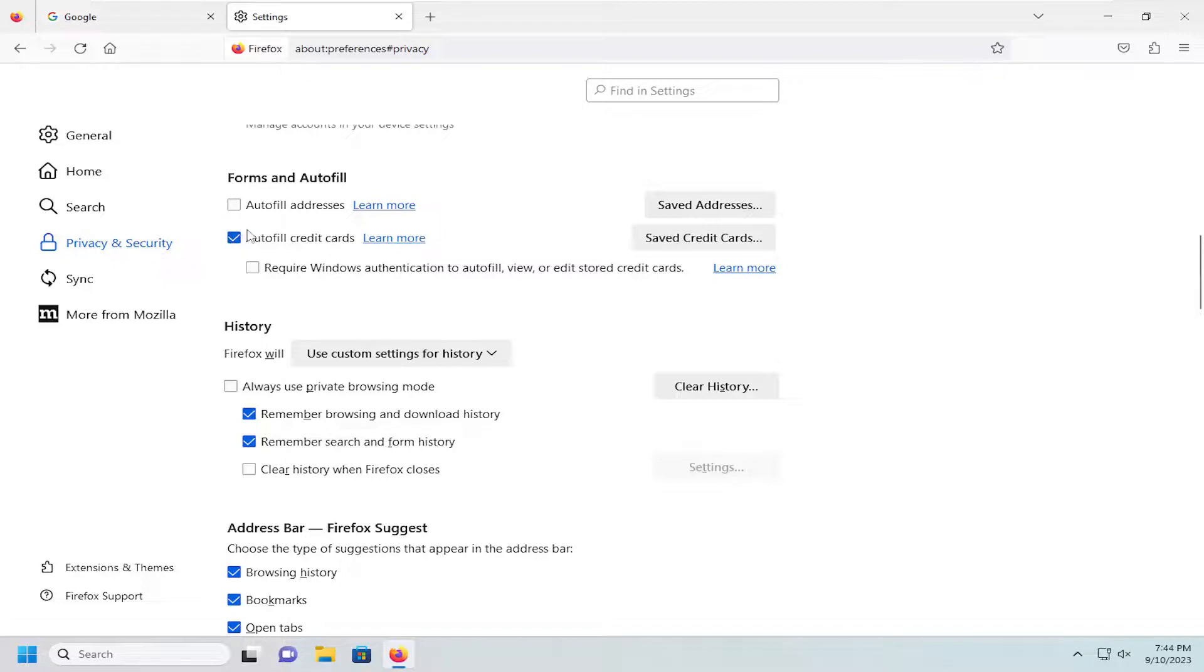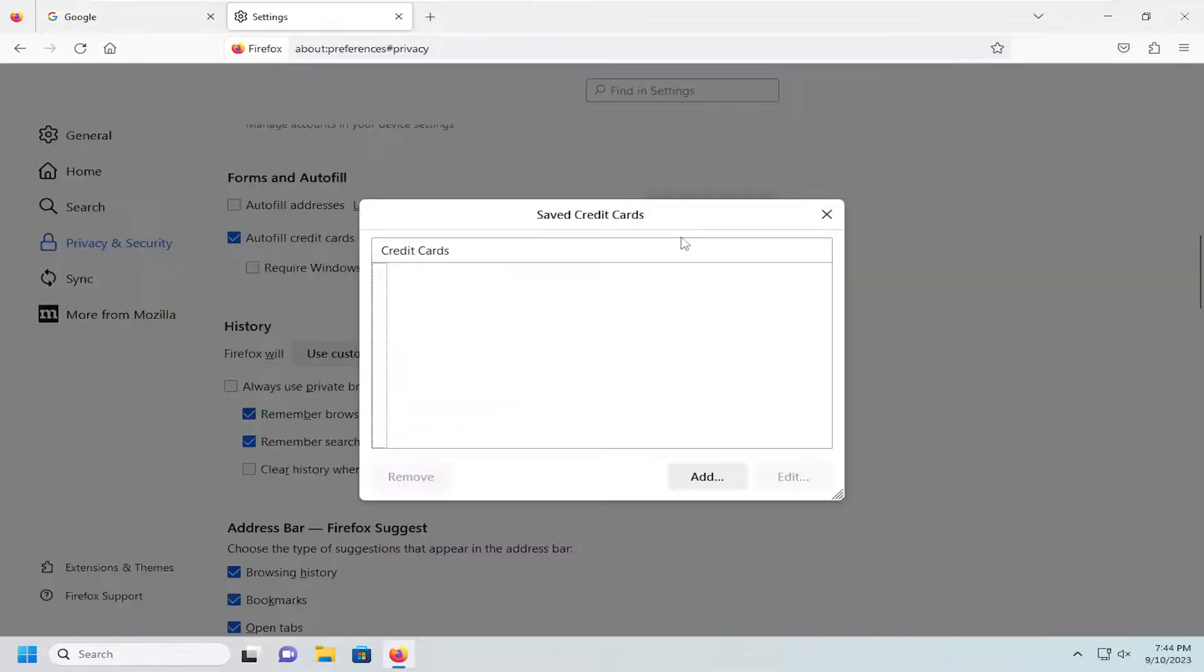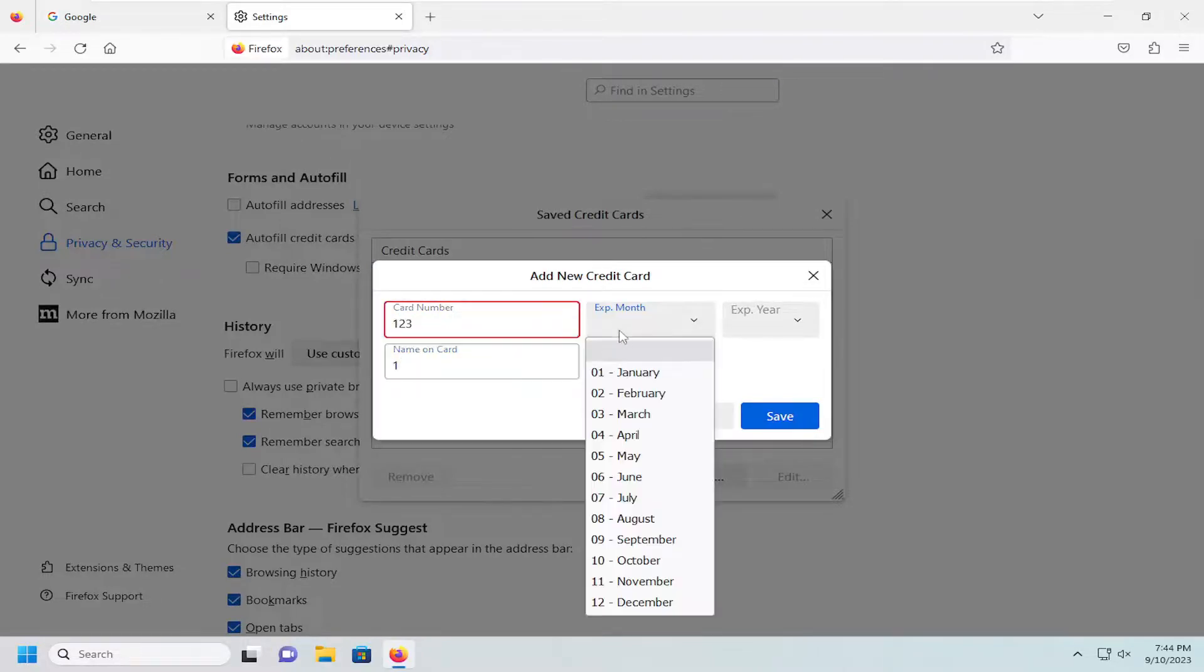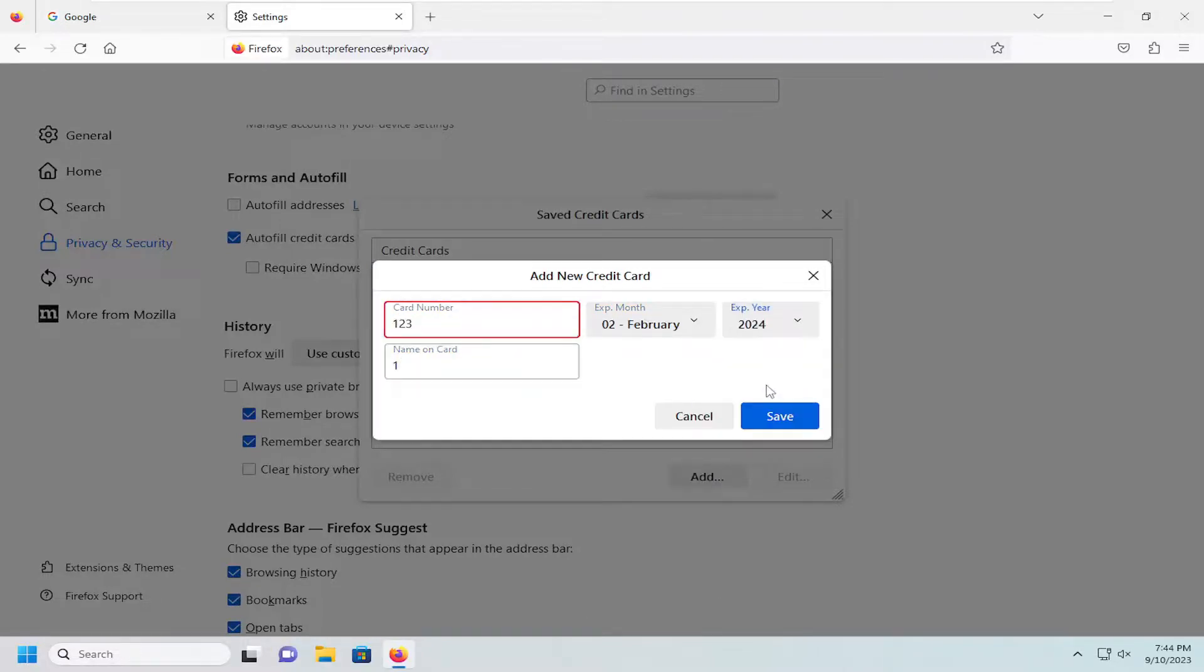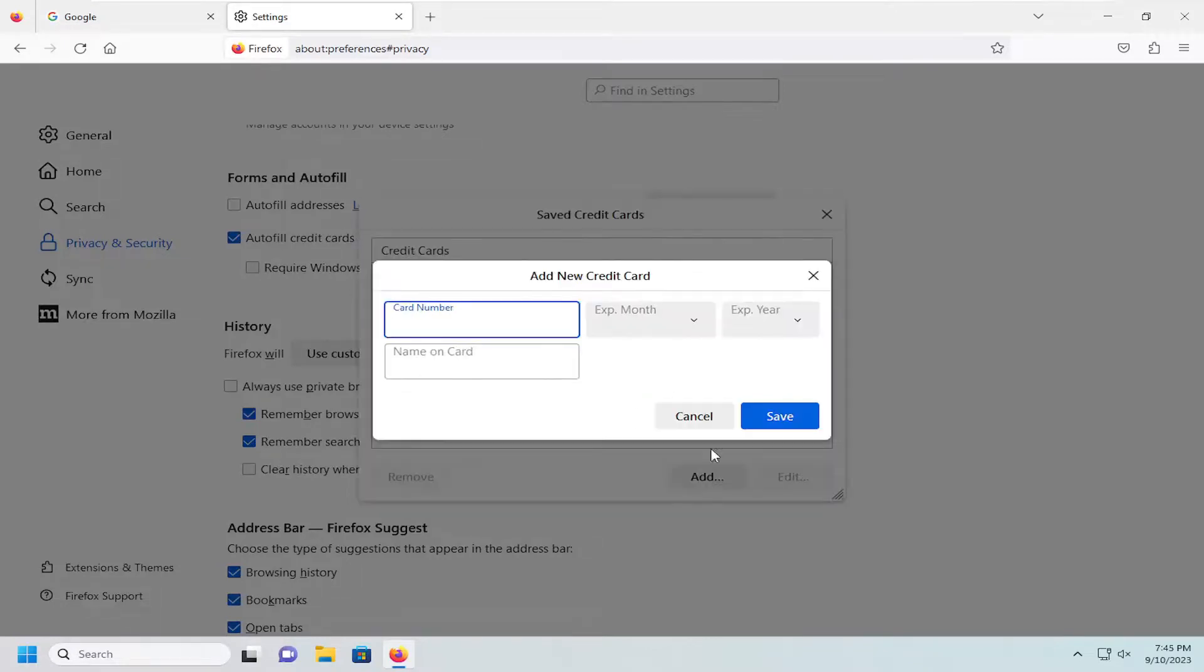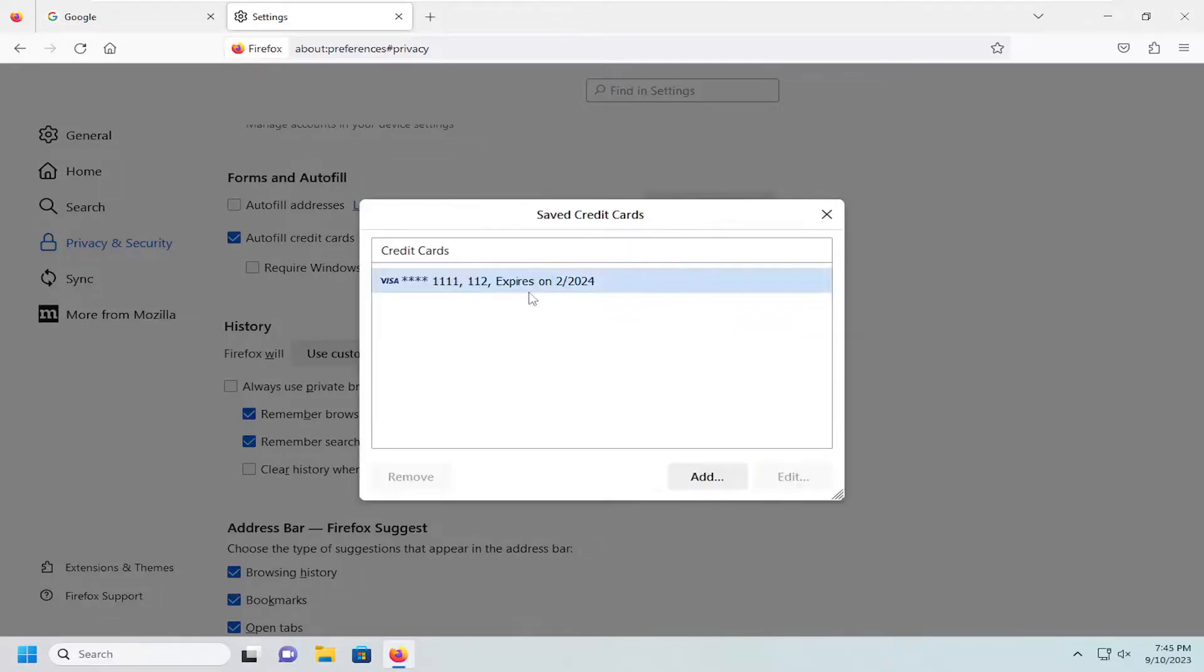You want to go underneath saved credit cards to modify anything that was already in here. So if I went ahead and actually just typed in some information, let's say I have a dummy credit card number saved in here.